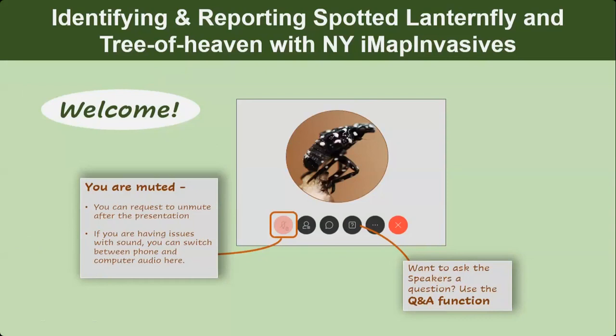Thanks for joining everyone. Today we'll be talking about how to identify spotted lanternfly and tree of heaven, and how to report to iMap Invasives.